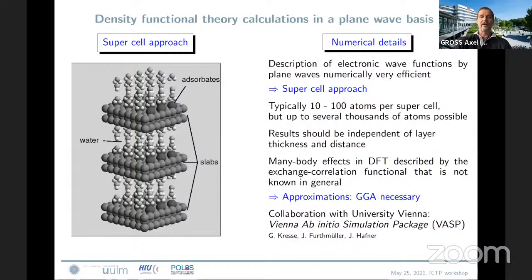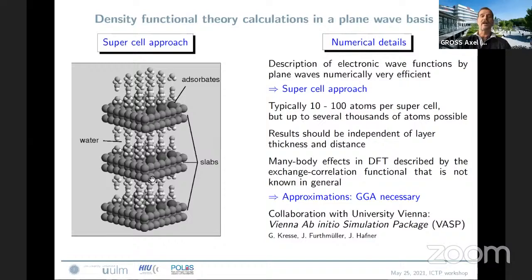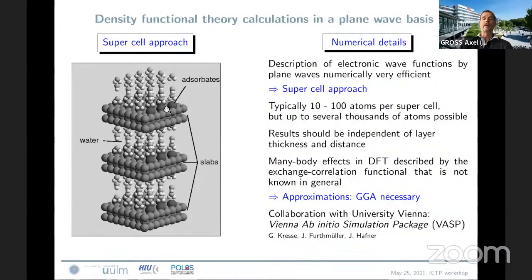What we are doing is performing periodic density functional theory calculations. We are looking at solid-liquid interfaces using periodic codes, which have to be periodic in three dimensions. But of course a surface or interface breaks this periodicity, so artificially we describe an interface using a supercell approach. The electrode or the surface is described by a slab, then we have a layer in between which we fill — in surface science we would just have vacuum, but here we have the electrolyte — and then the next cell starts with the same setup.